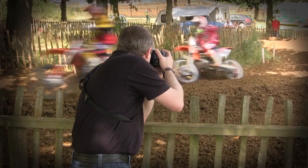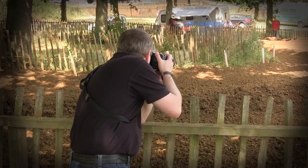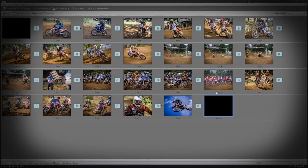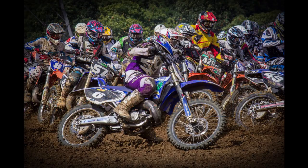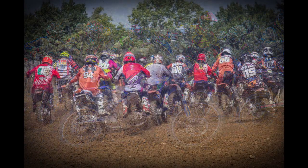In this video, I visit a motocross event, take loads of photographs, and turn them into a slideshow.